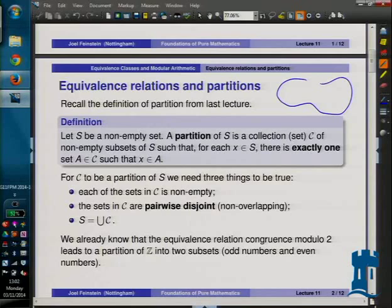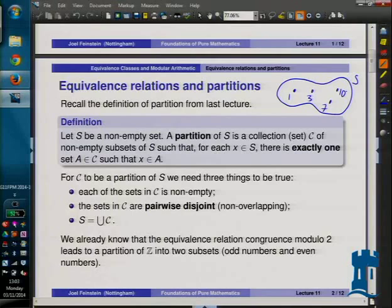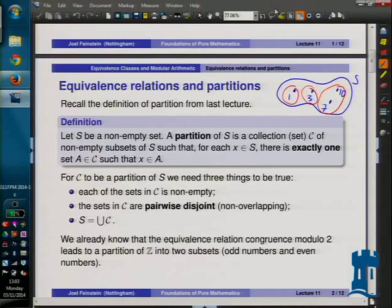We had your set S, which last time maybe just had a few things in it — maybe 1, 3, 7 and 10. We looked at various ways you could chop your set up by putting maybe two of the elements in one piece, two in another, and one in another. This was one way to partition S into three pieces, where two pieces had only one element and the last piece had two elements.